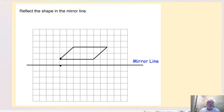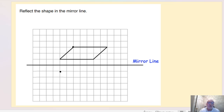Since we're one square away from the mirror line, if we go one square the other side of the mirror line, that's where that vertex is going to go. For the next vertex, we draw a vertical line down to the mirror line — we've got one, two, three steps — so we go three more steps: one, two, three. So that point is going to be just there.